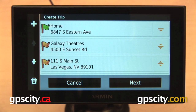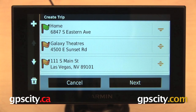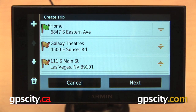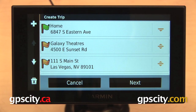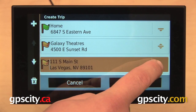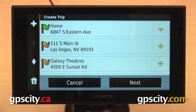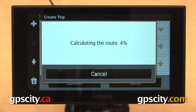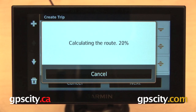Now I can continue to add points by pressing the plus sign in the upper left. I can delete my route by hitting the trash can in the lower left. I can also change the order here by selecting one of these arrows over on the right and then I can just drag and drop.